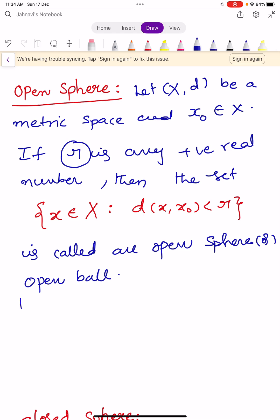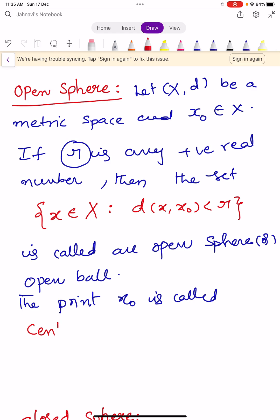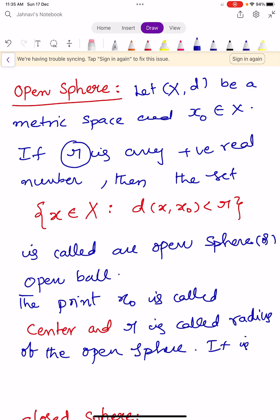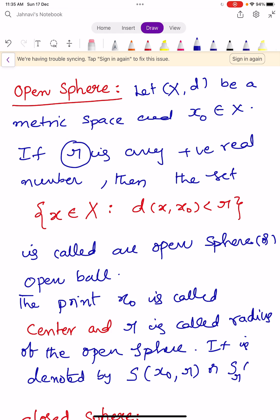Here, the point X naught is called the center of the open sphere, and small r is called the radius of the open sphere. It is denoted by S(X naught, r) or S_r(X naught).